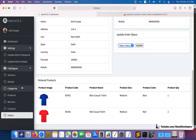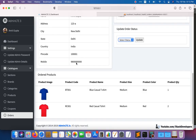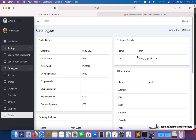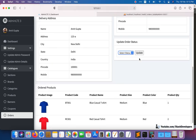Hello everyone, welcome to video 138 of the Advanced Ecommerce series in Laravel. We are going to continue working on the orders module. In the last video, we created the order details section — you can see order details, delivery address, ordered products, customer details, and billing address in the order detail page in the admin panel. In this video, we are going to work on the update order status module.